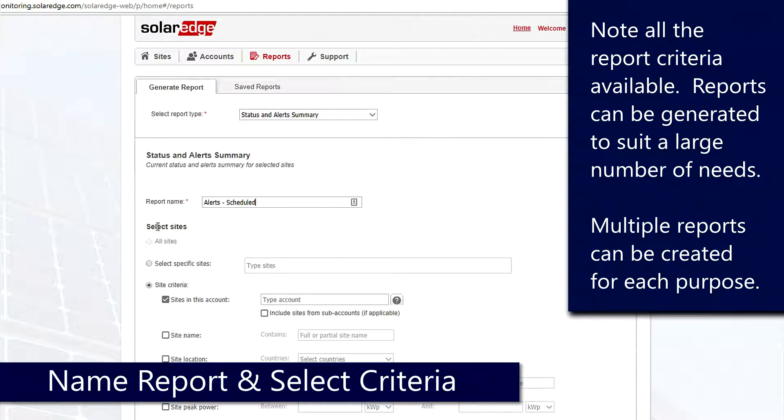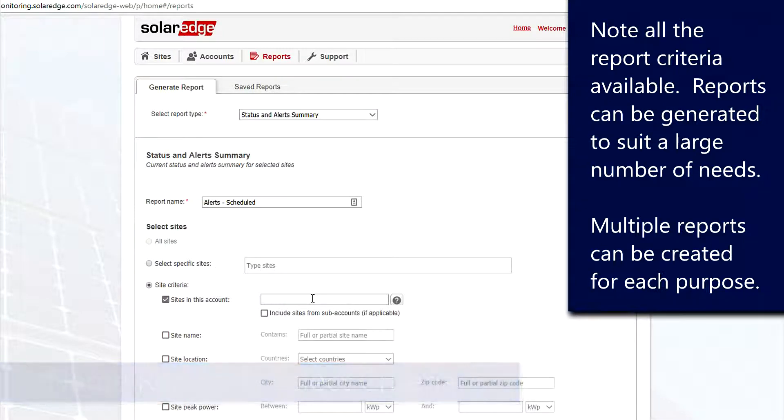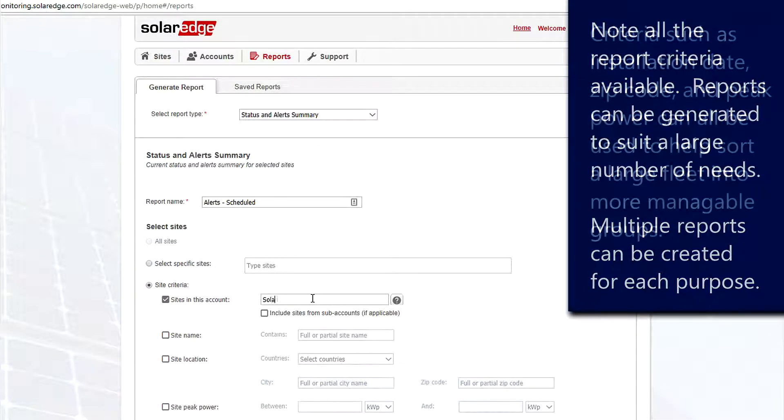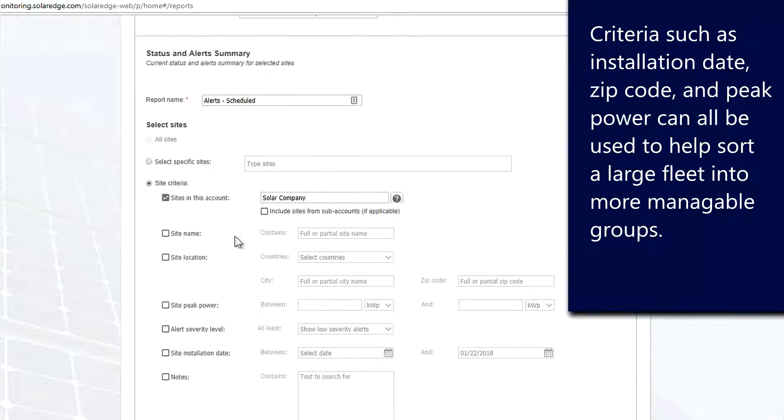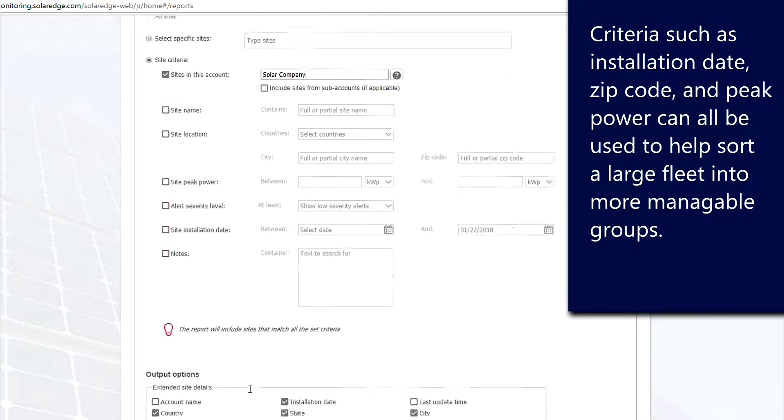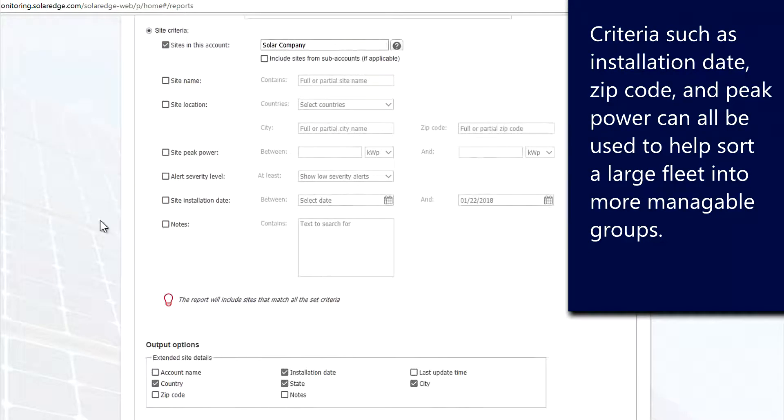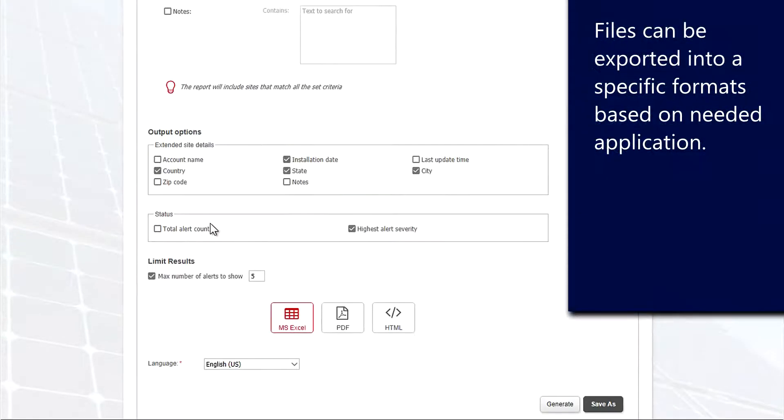In this case we're creating one that's going to be a scheduled report. As we go through this list you're going to see that we've got a lot of options available. We can create any number of reports to suit any number of needs for any different company. We can create reports based on site name, peak power, when they were installed. We can add special notes to each site to then flag for a report.